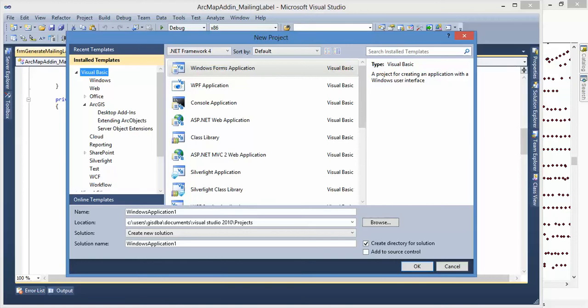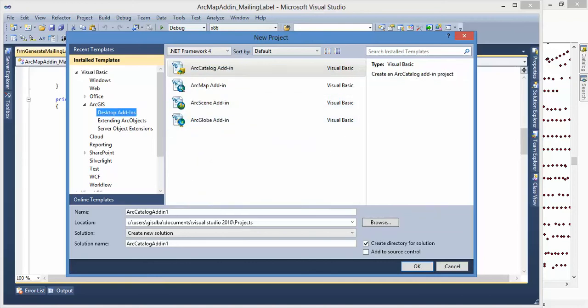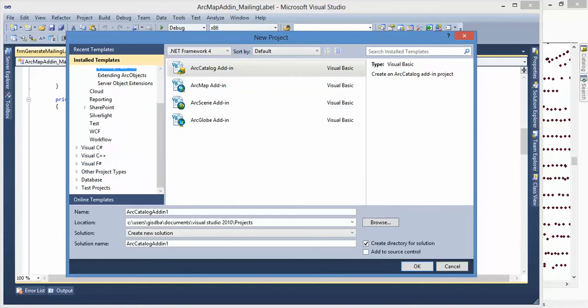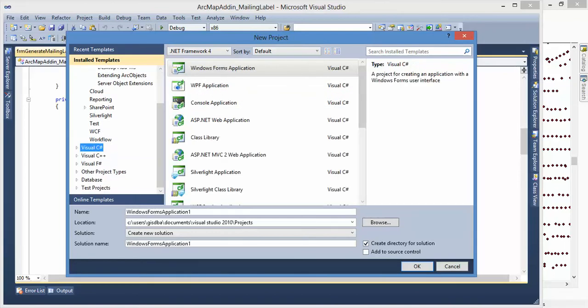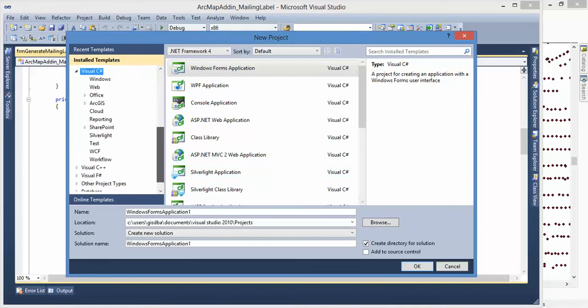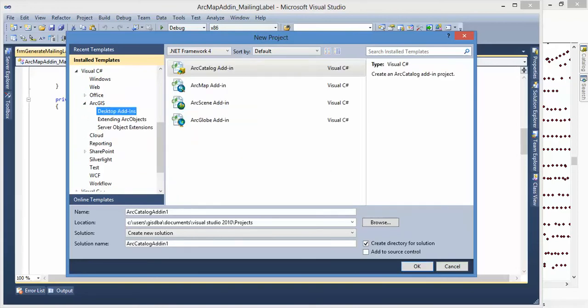If you use Visual C#, you can use the same thing here. I already used the ArcMap Add-In and created the Visual Studio project.